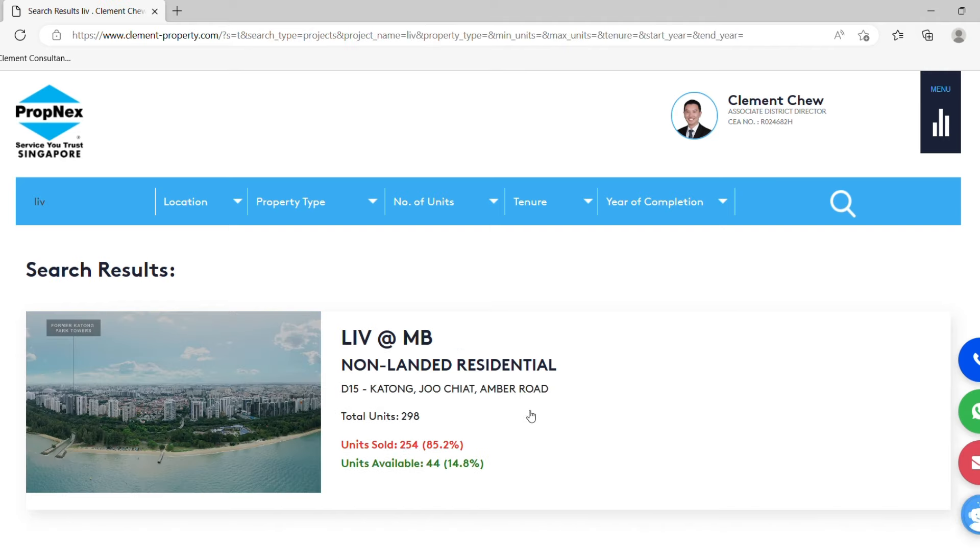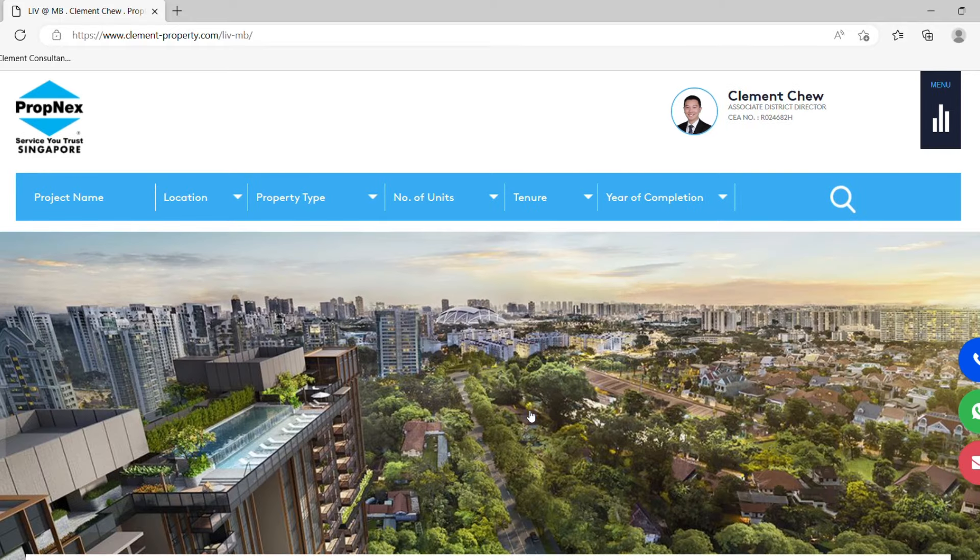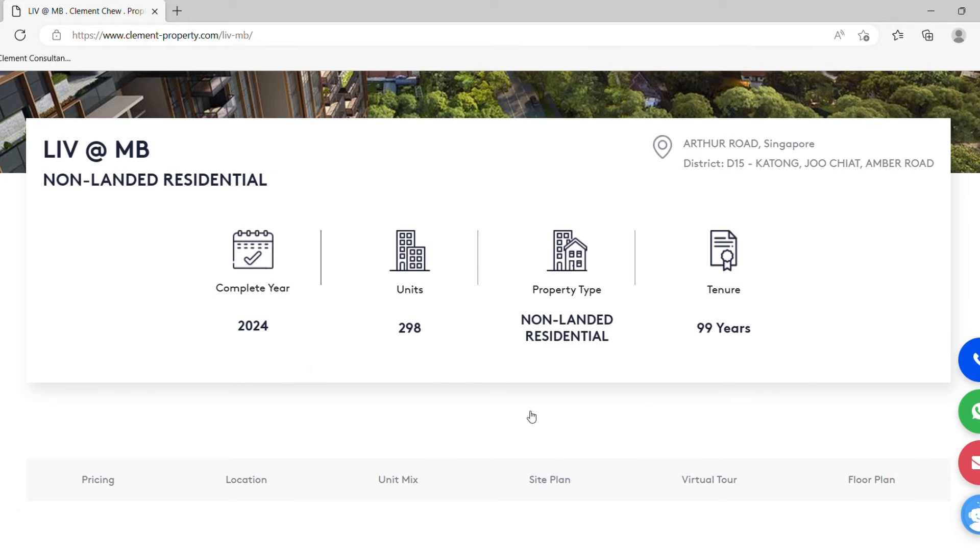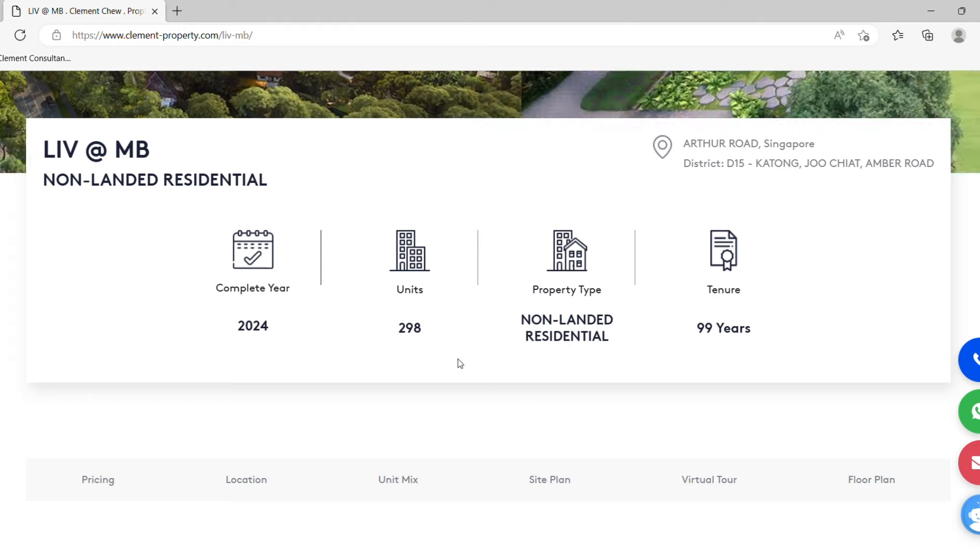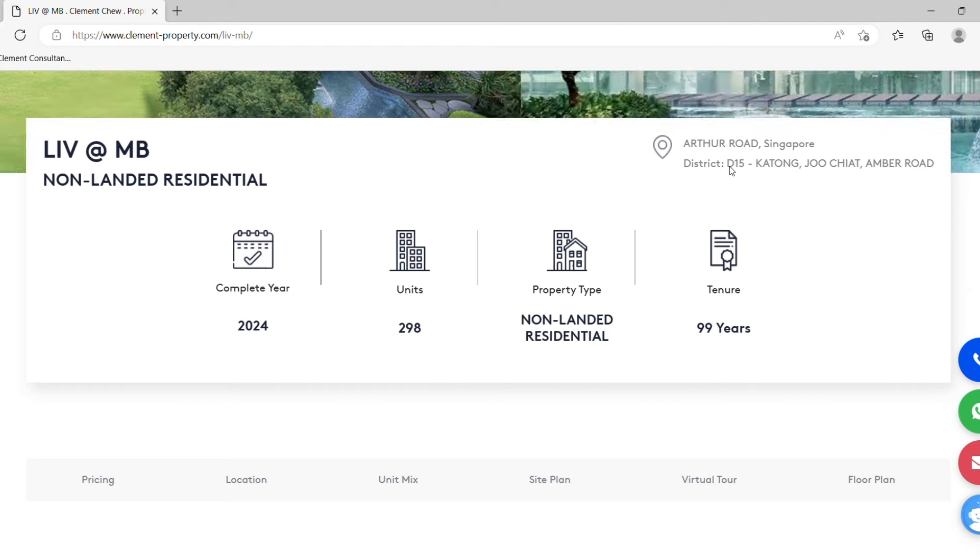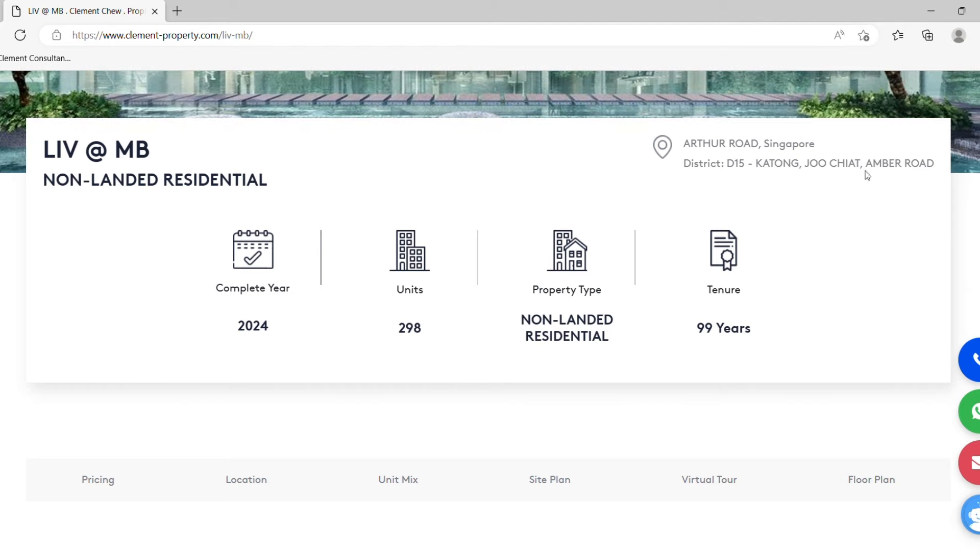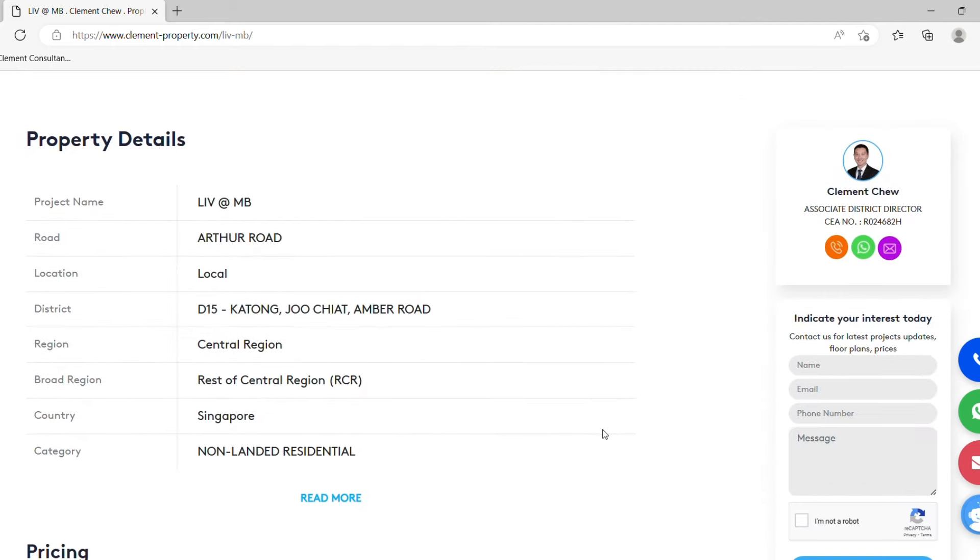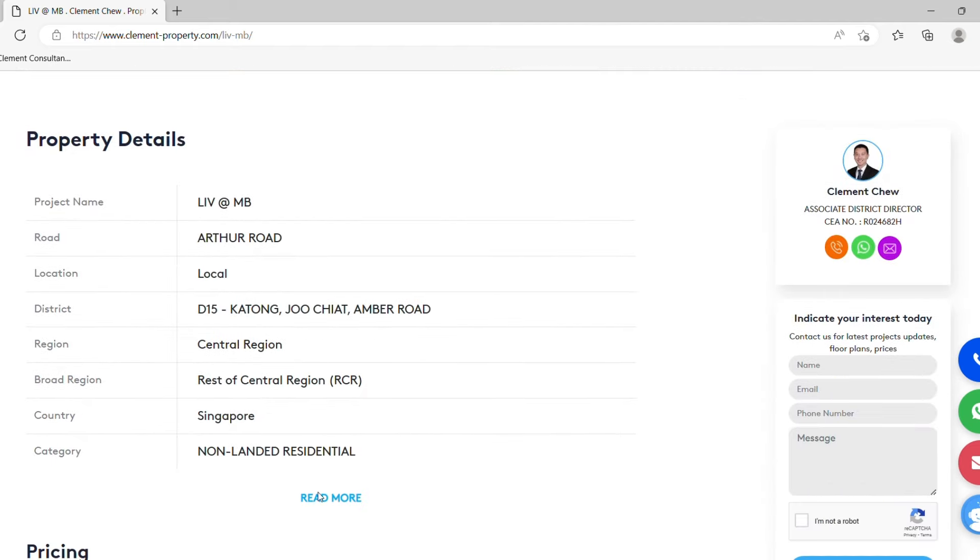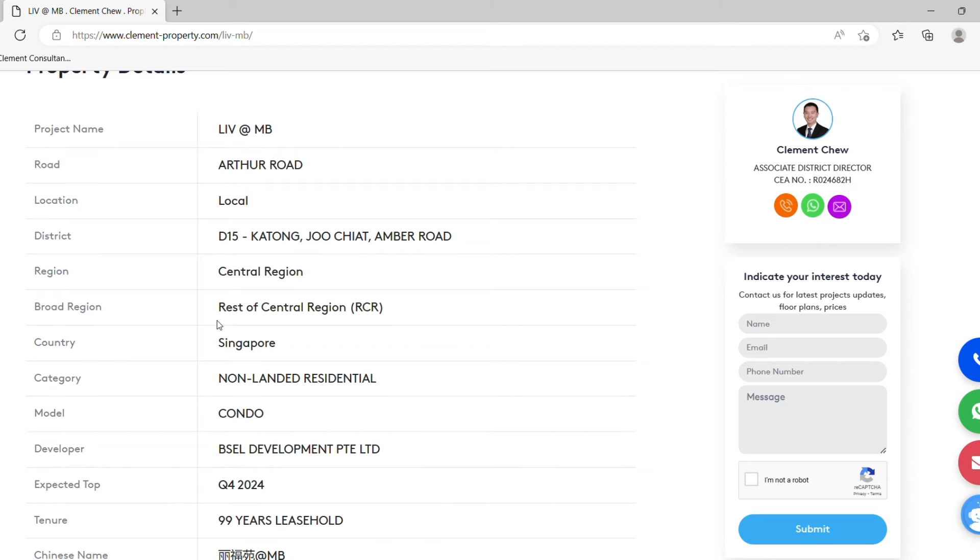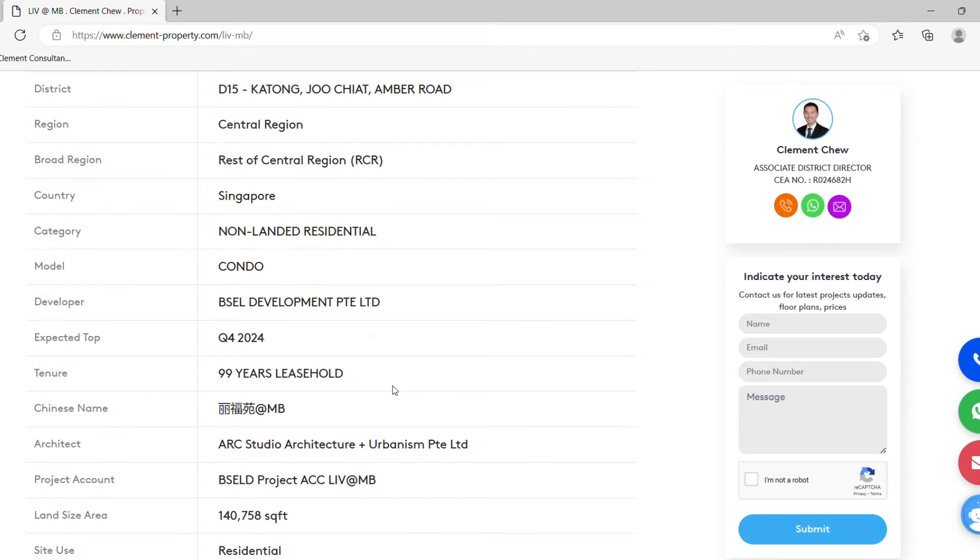Click on it, Leedon at MB. This condominium will complete in year 2024, 298 units with a lease of 99 years tenure. This is listed in the District 15, Katong Joo Chiat Amber Road area. The details are also given here. This is considered RCR, rest of central region area. Development is by Bsell Development Private Limited.